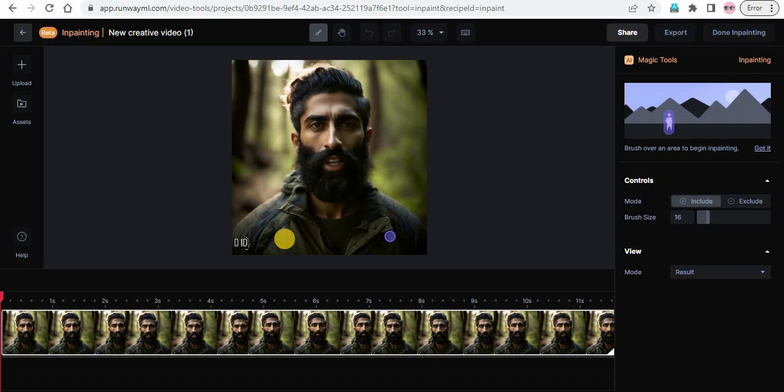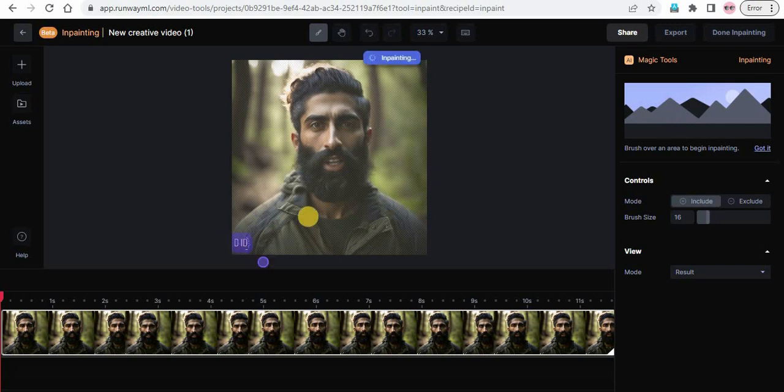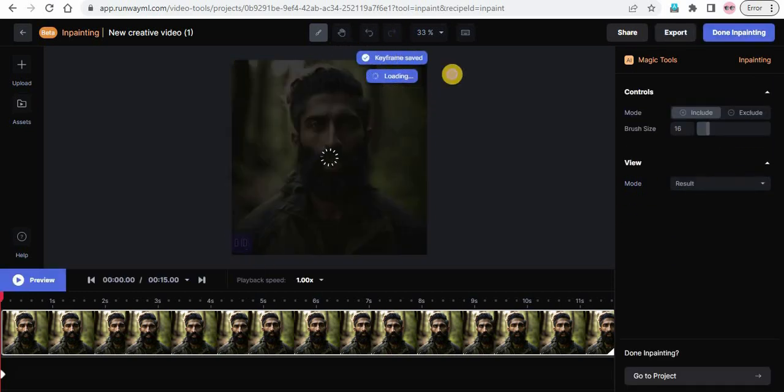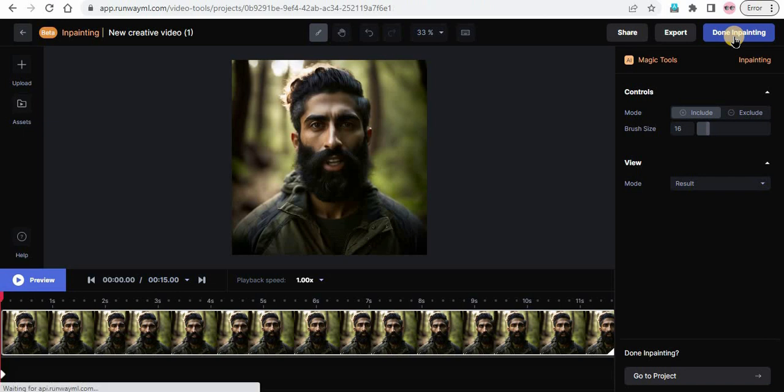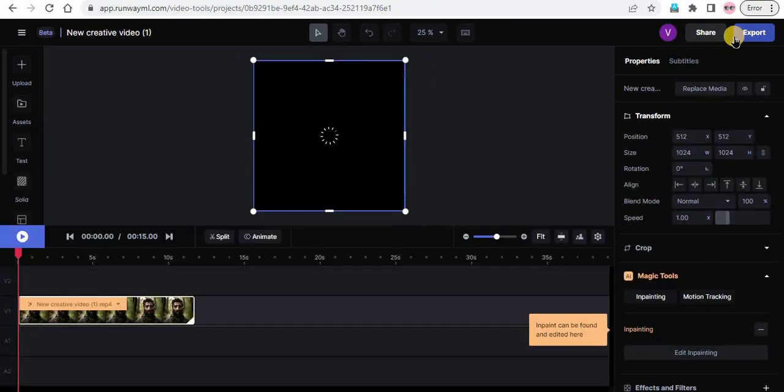Step 5: Draw a mask over the watermark. To remove the watermark, you need to draw a mask over it. You can do this by drawing a shape over the watermark area. Once done, click on the done inpainting button located on the top right corner of the page. In a few seconds, the watermark will be removed.